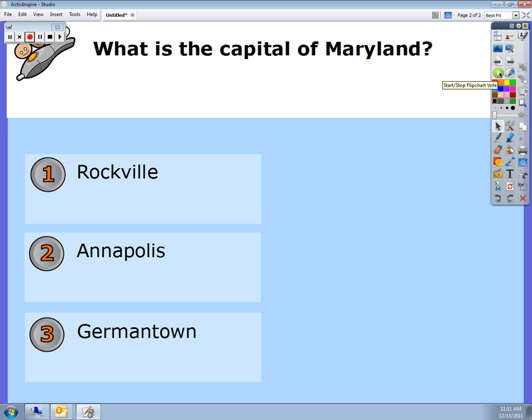It's not going to work for me because I don't have the hub in right now, but this would start and stop your flip chart vote. I hope that's helpful.